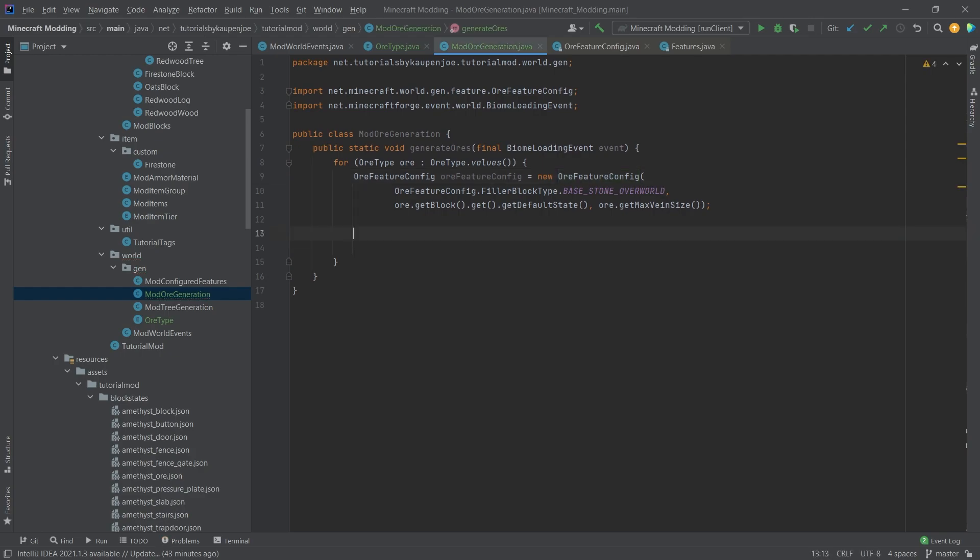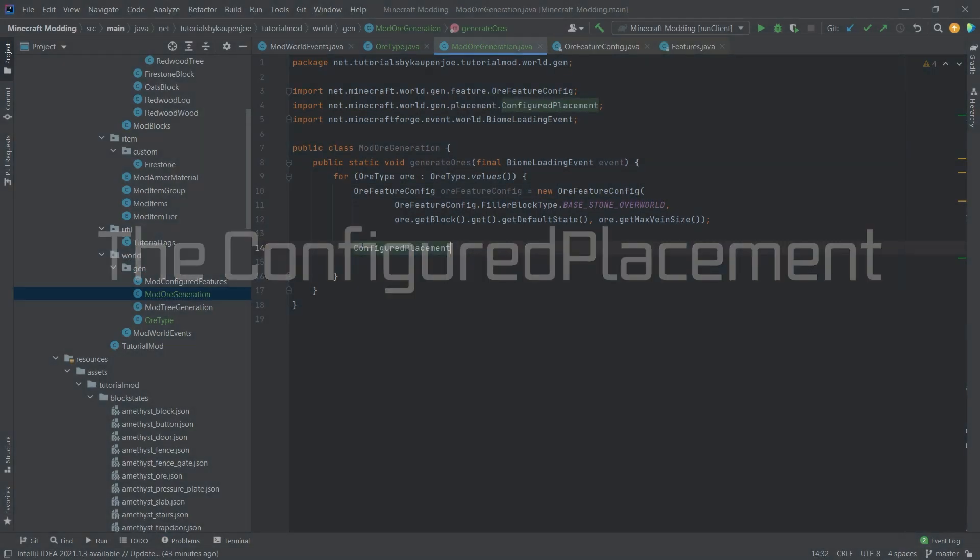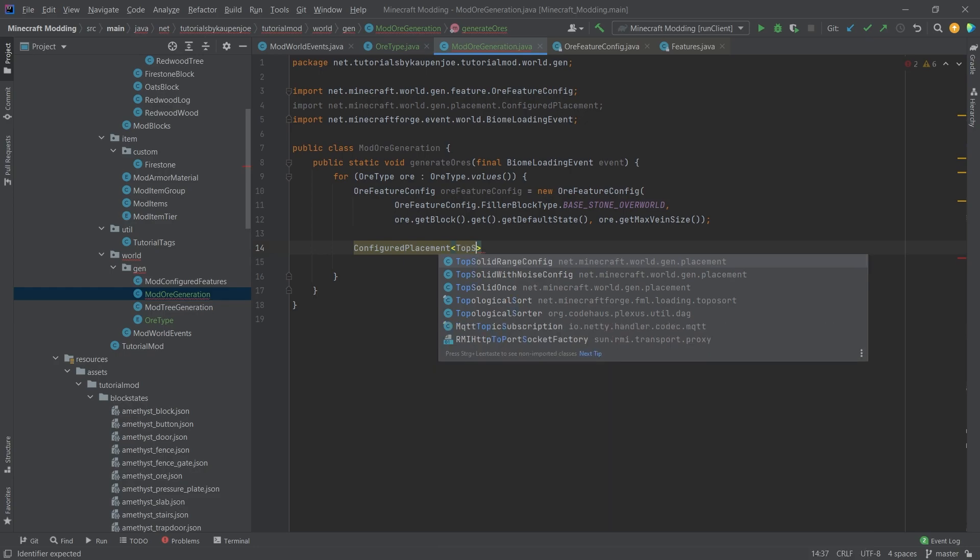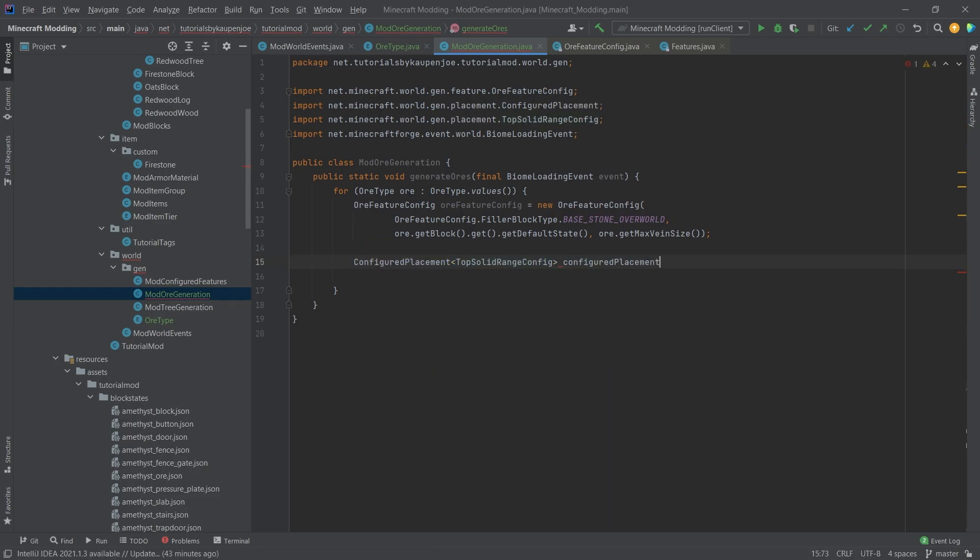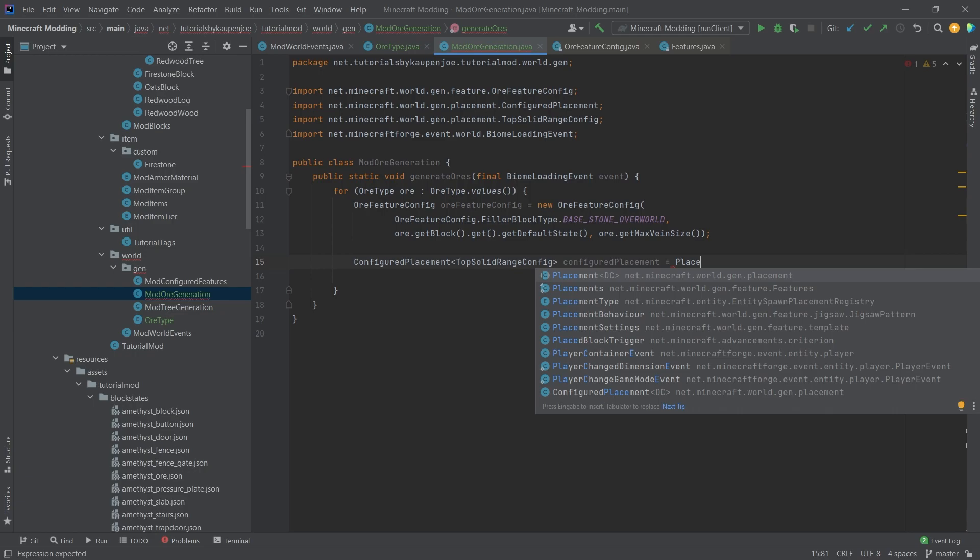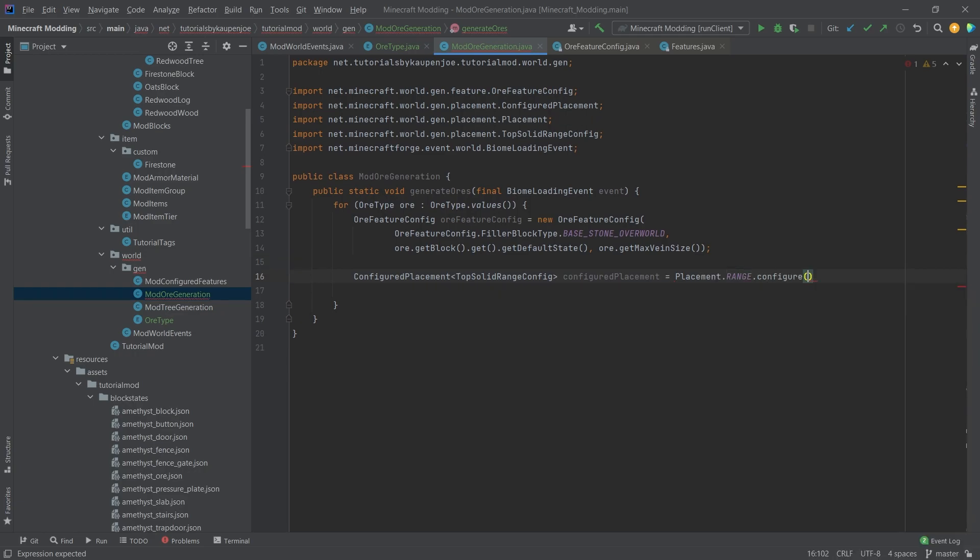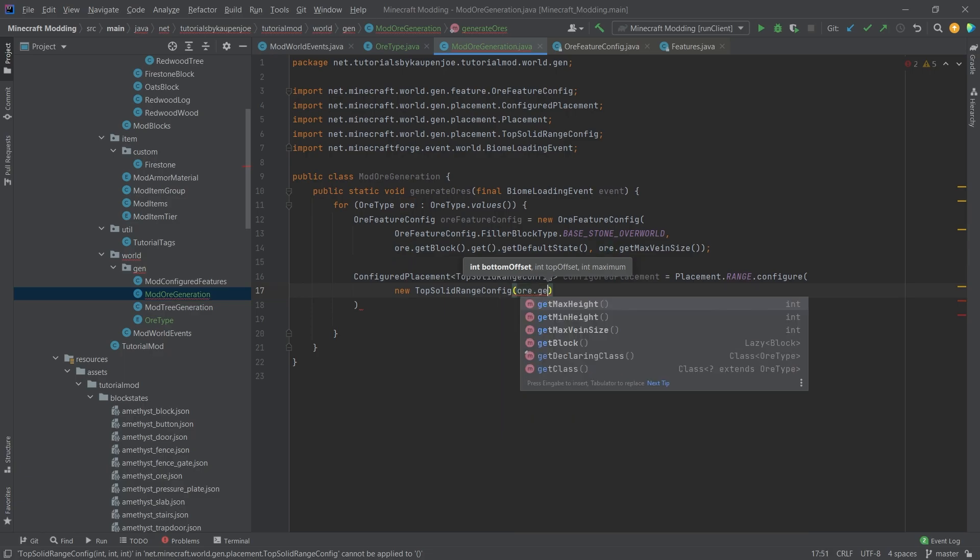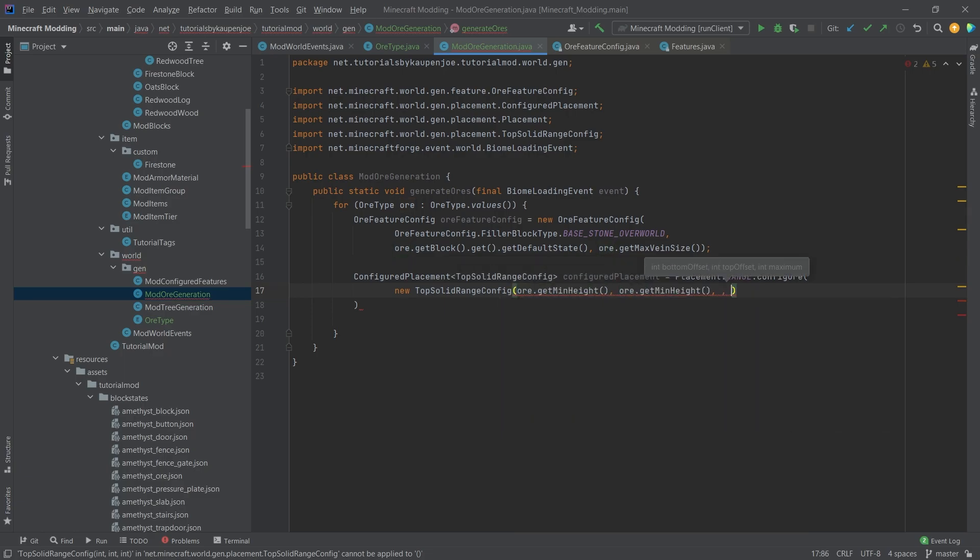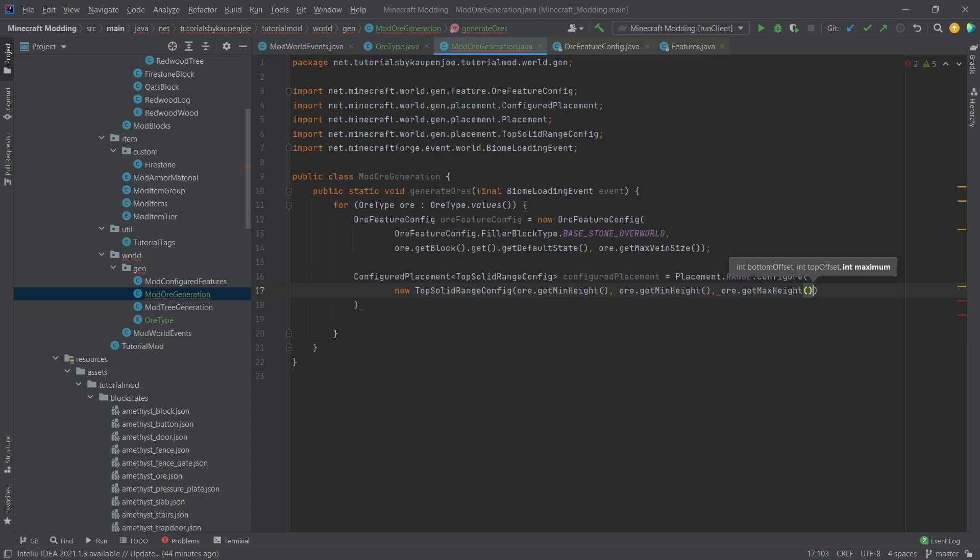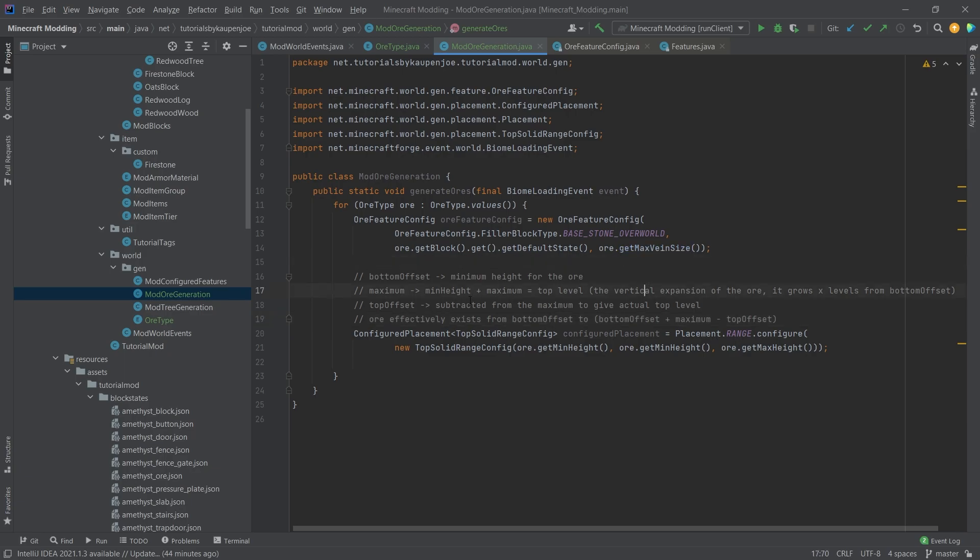The way we're going to do this is we're going to get a ConfiguredPlacement here, and this is going to be of type TopSolidRangeConfig. We'll simply call this configuredPlacement. This is equal to Placement.RANGE.configure new TopSolidConfig: or.getMinHeight, or.getMinHeight, and or.getMaxHeight. Now what does this mean? Let me quickly copy over a comment and then let's think about this.